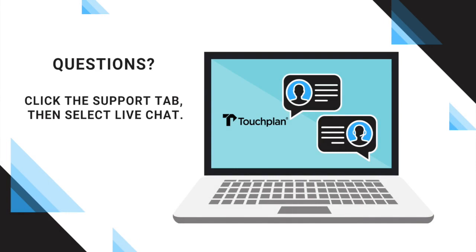please do not hesitate to reach out to us by clicking Support on the right-hand side of your screen and selecting Live Chat. You can message us here and that message will go out to our entire customer success team. We'll be happy to help. Thanks for watching.